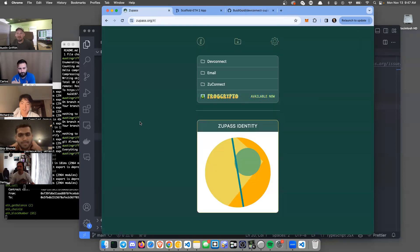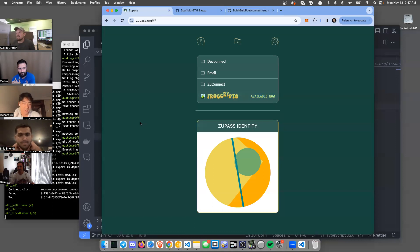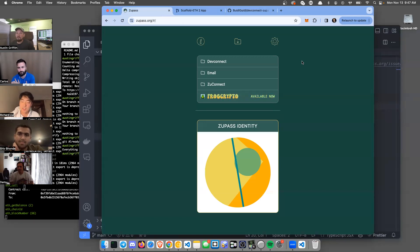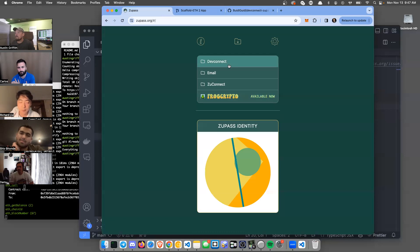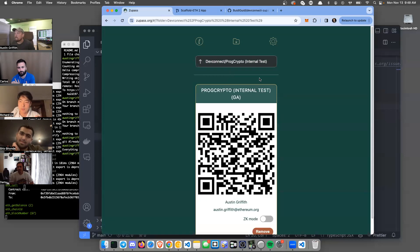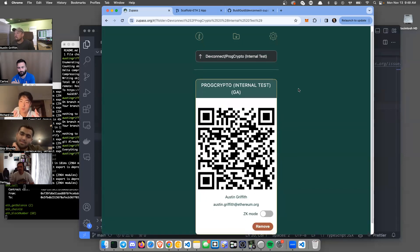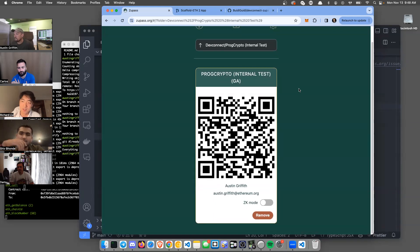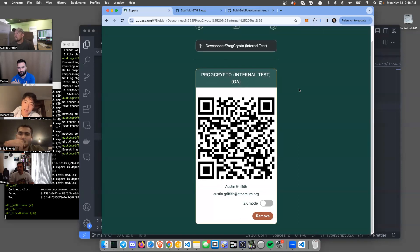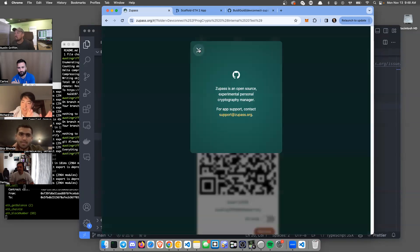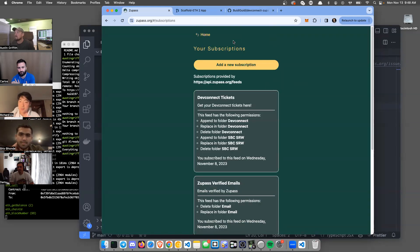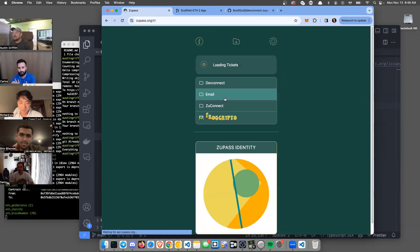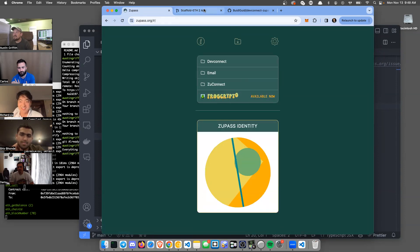This is a ZooPass interface. ZooPass is just a new type of cryptography manager. If you're coming to DevConnect you'll be using this for your ticketing. Click into ProgCrypto, you'll see we got a QR code - this is what you'll be scanning at the door. Now we're going to see how you can use these ZK tickets to actually make useful proofs, for example mint NFTs or send yourself ETH.